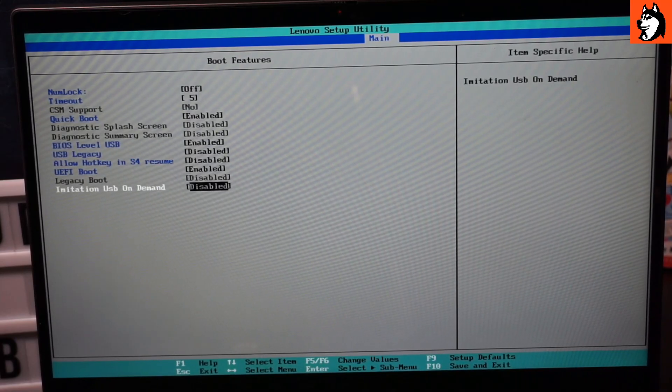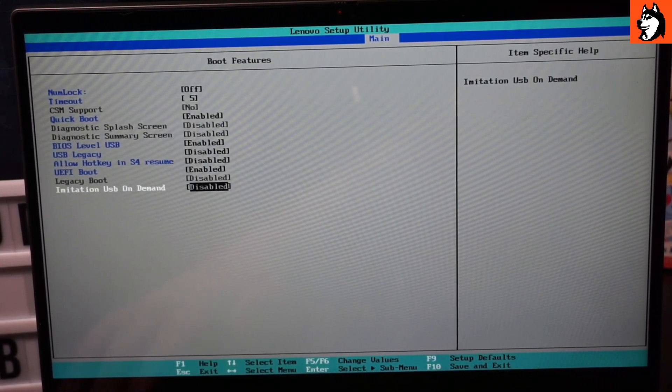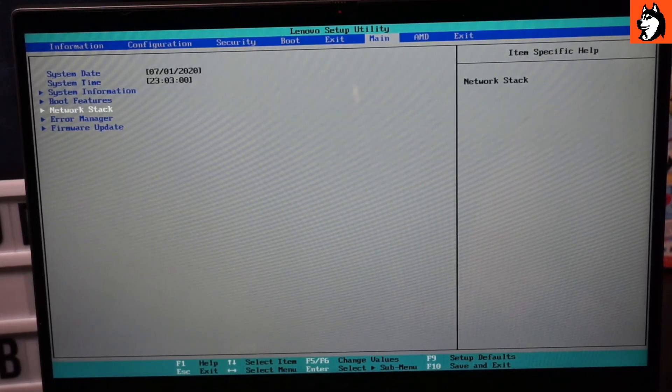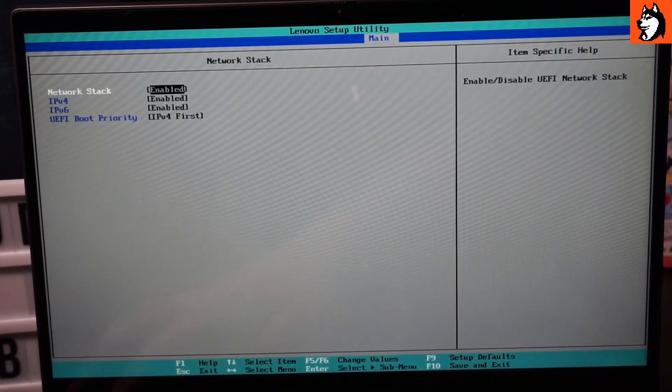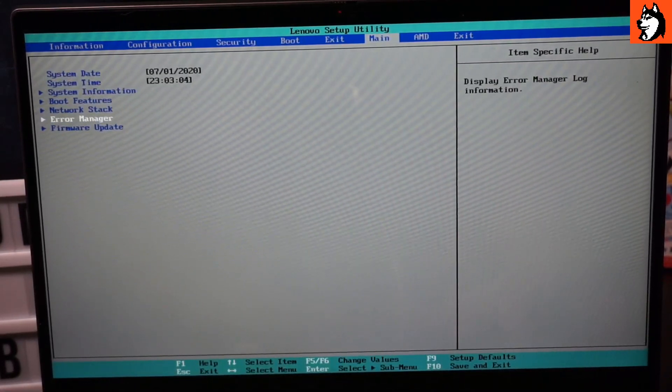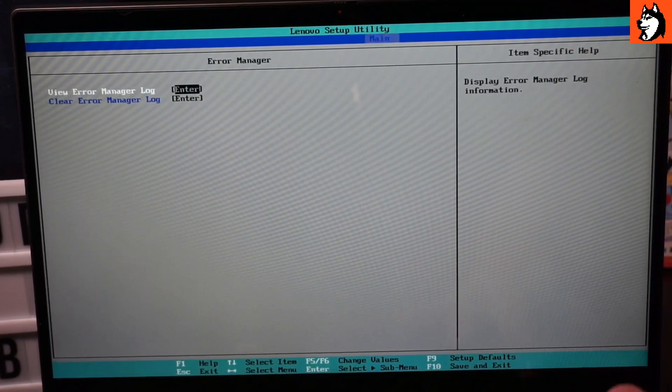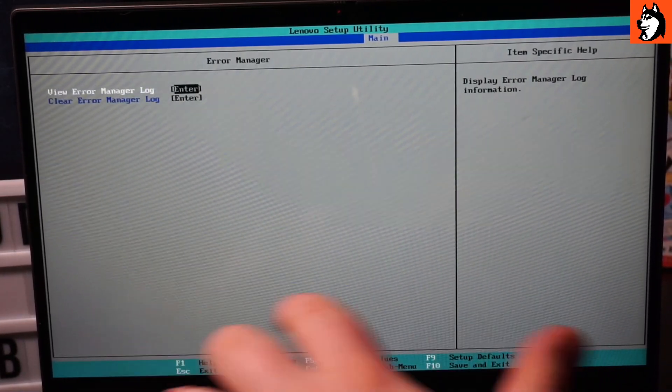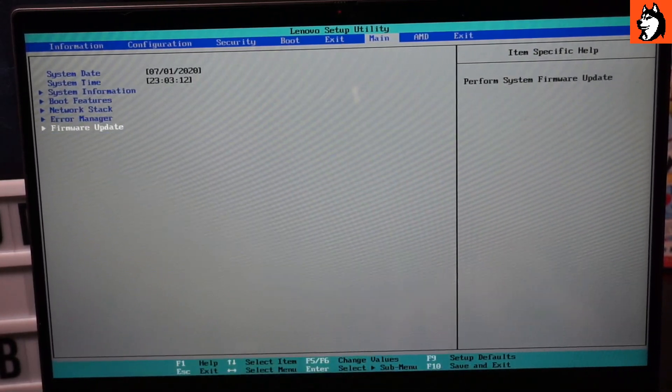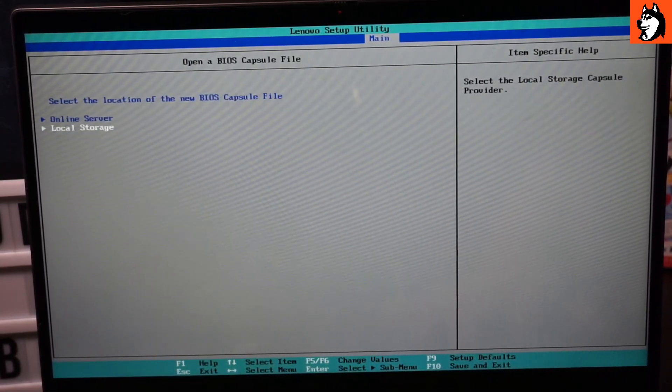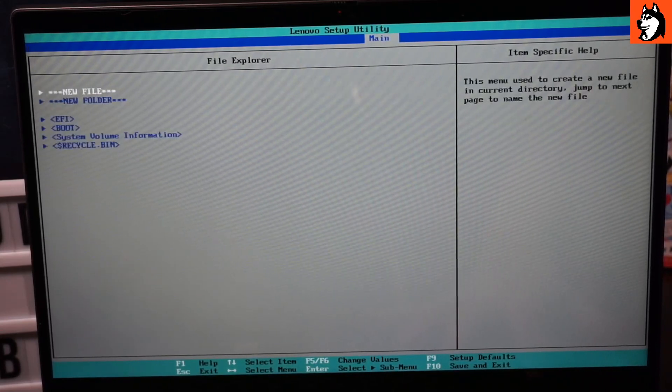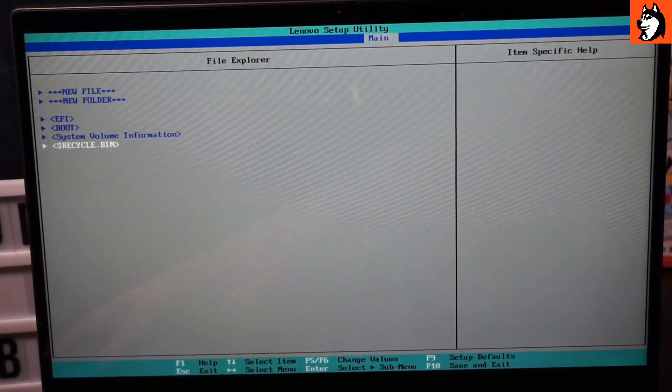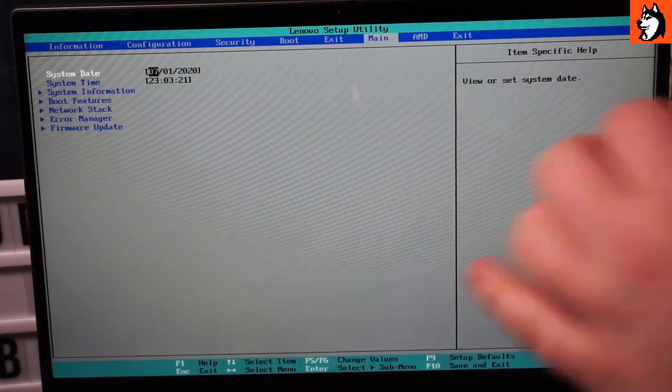This is possible. We have network stack, typical error manager which allows you to view errors, and firmware update which allows you to browse to a storage medium and install a BIOS update.